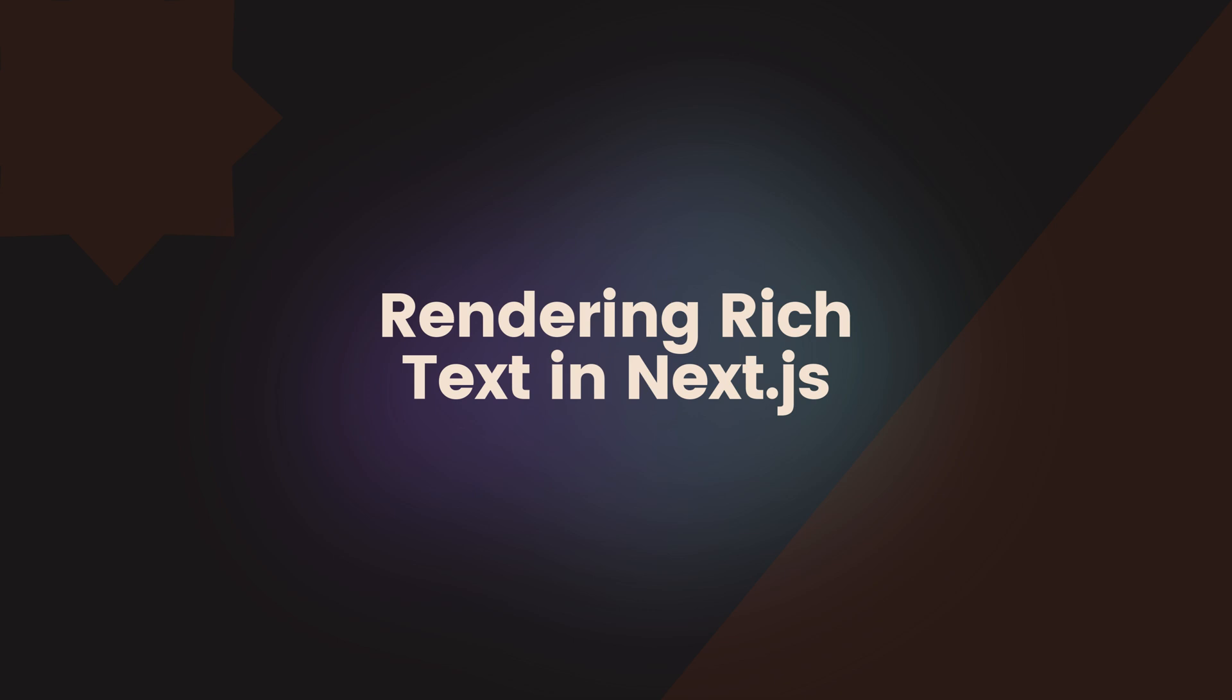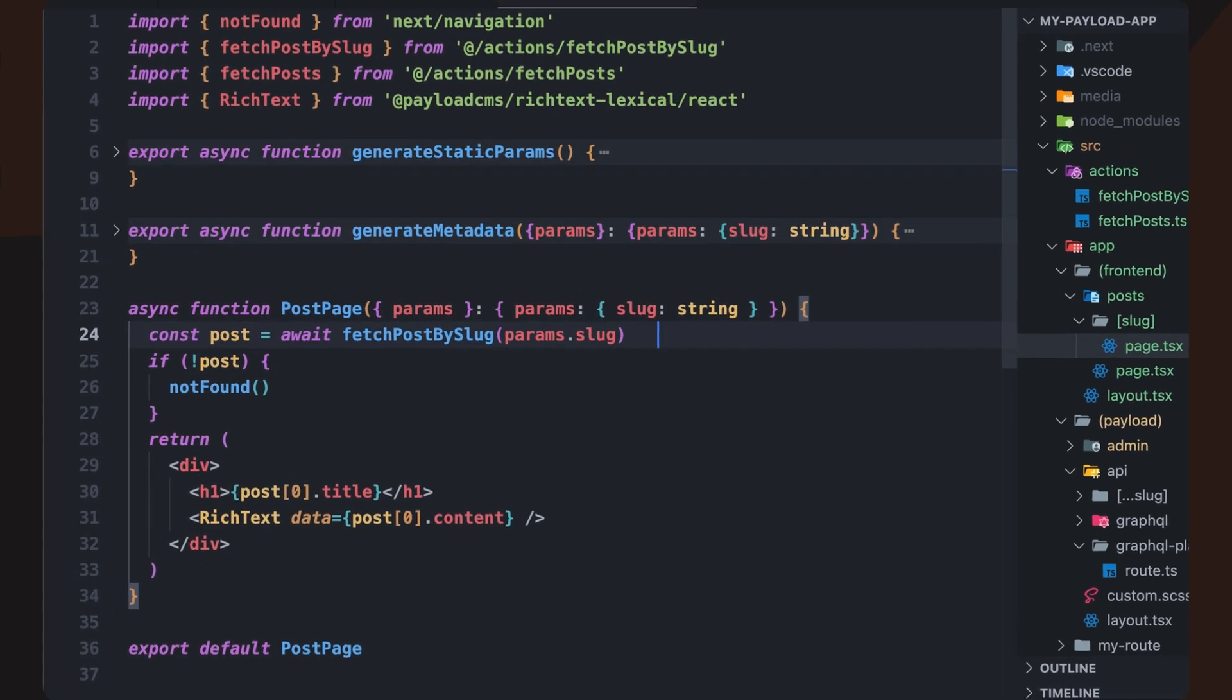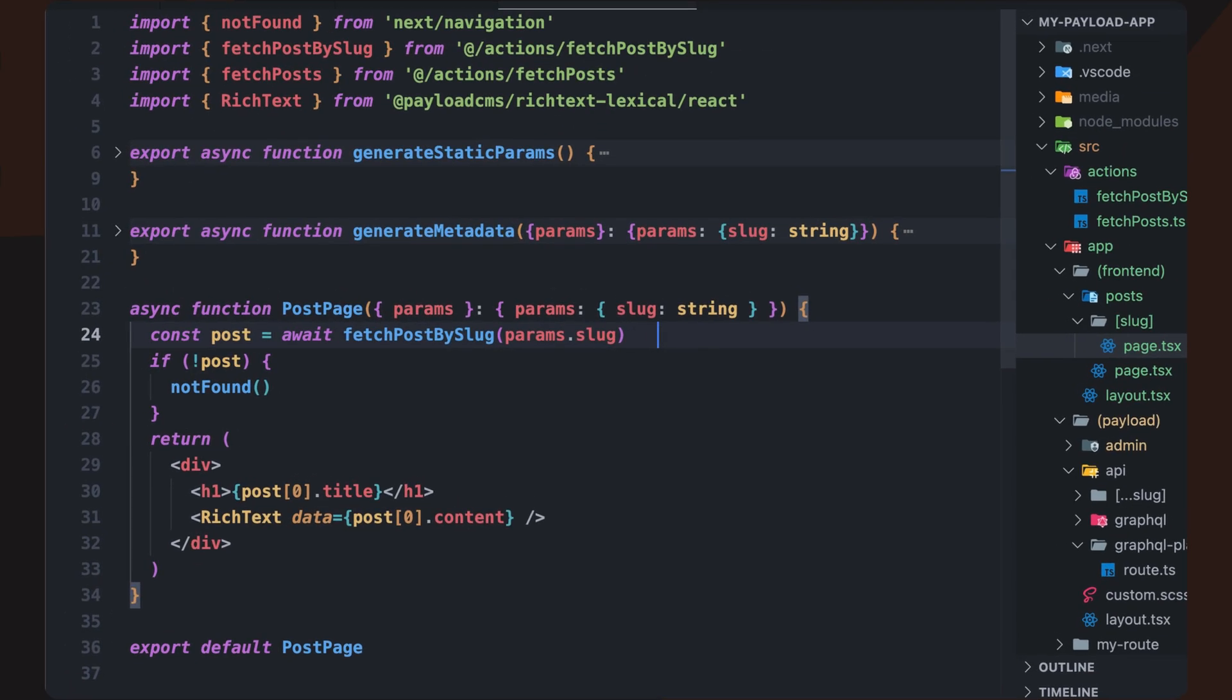Since Payload stores content as JSON, we need to convert it into JSX before displaying it in our front end. Fortunately, the @payloadcms/richtext-lexical package provides a built-in rich text component that takes care of this conversion.